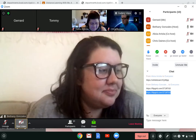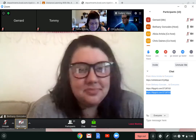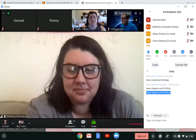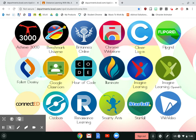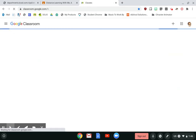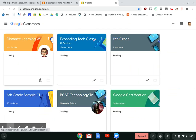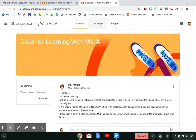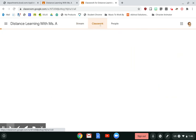Now I'm going to go down to my Chrome, go to Google Classroom, find my classroom, and go to my Classwork tab.